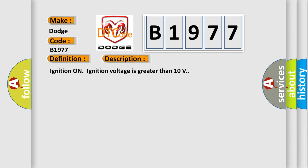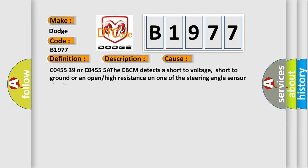And now this is a short description of this DTC code. Ignition on, ignition voltage is greater than 10 volts. This diagnostic error occurs most often in these cases.